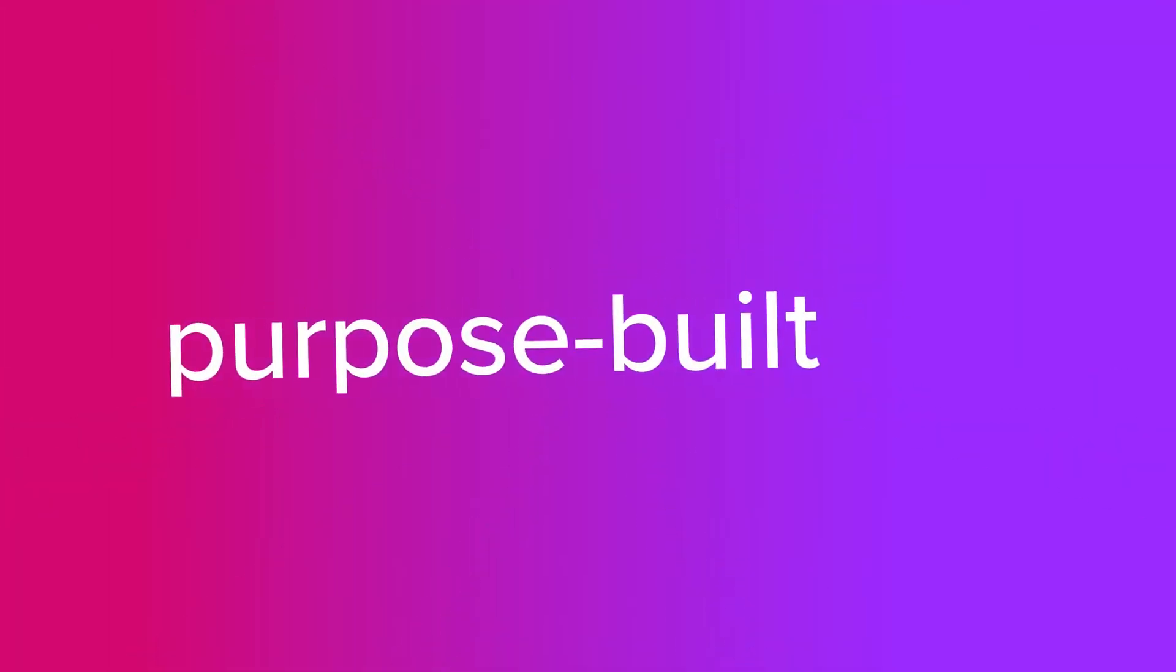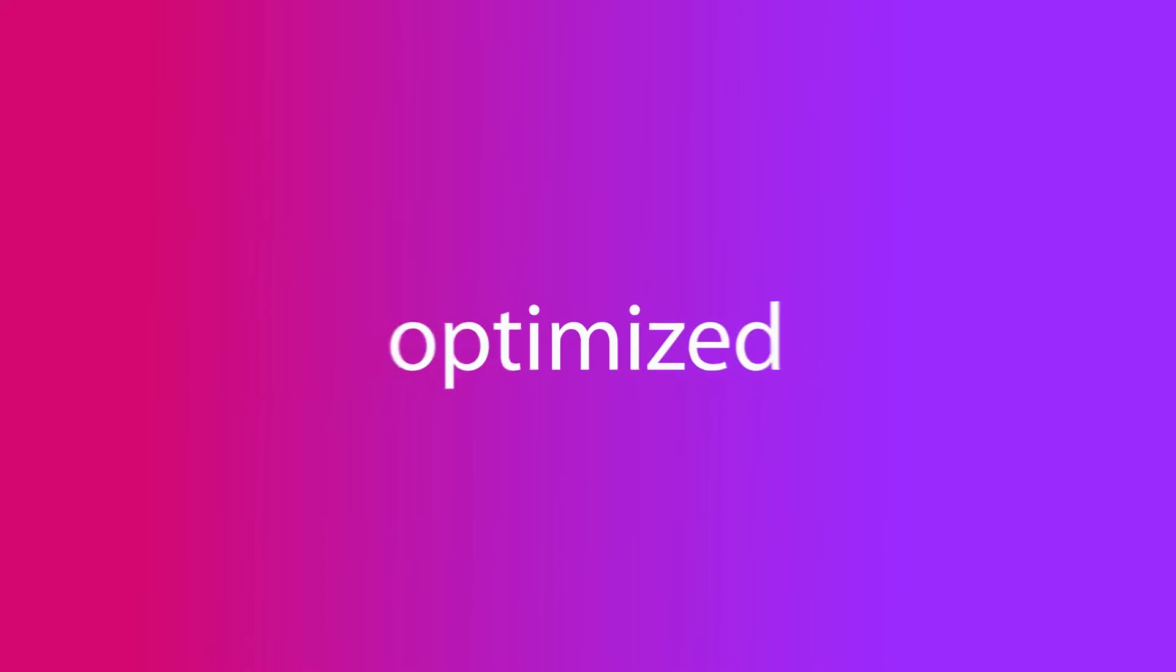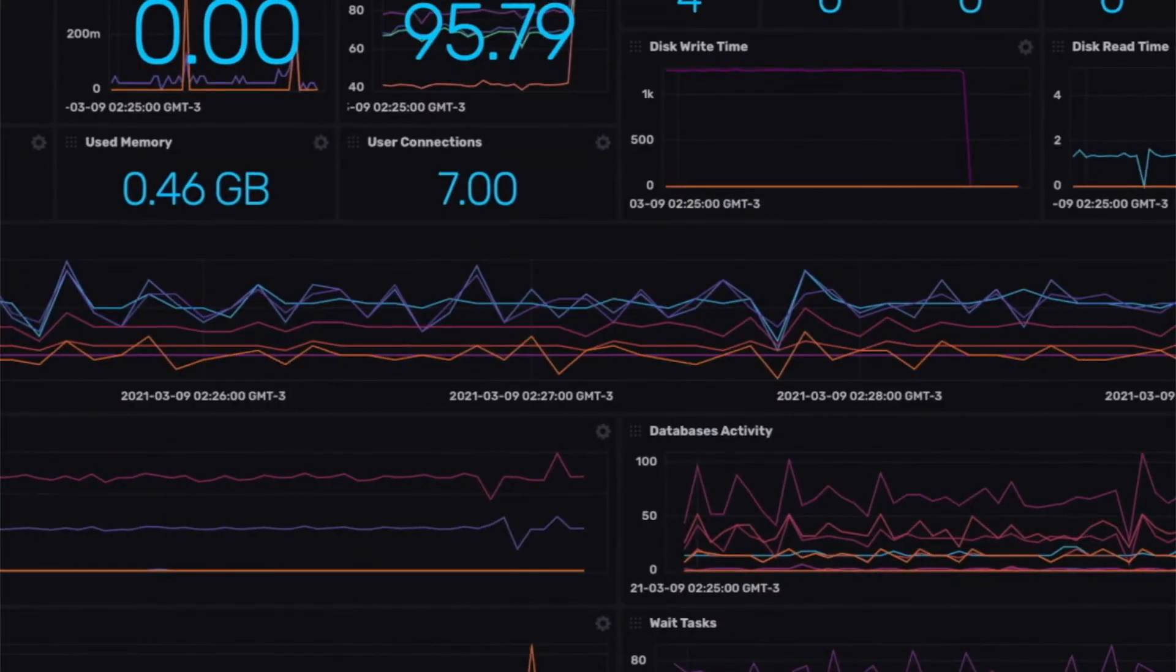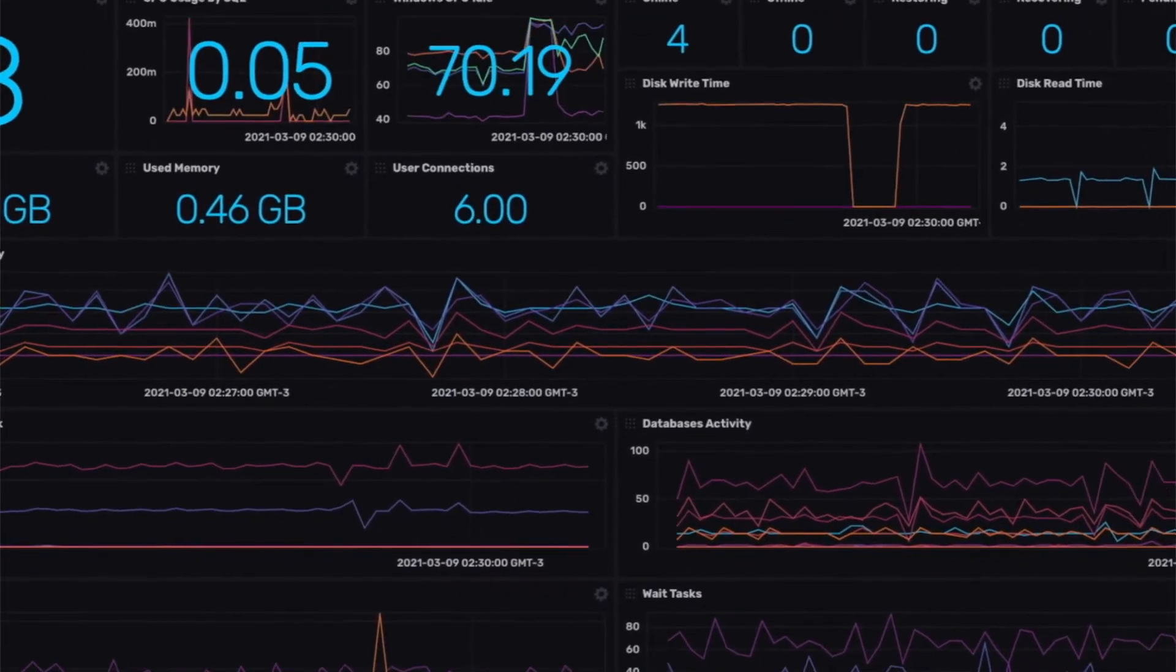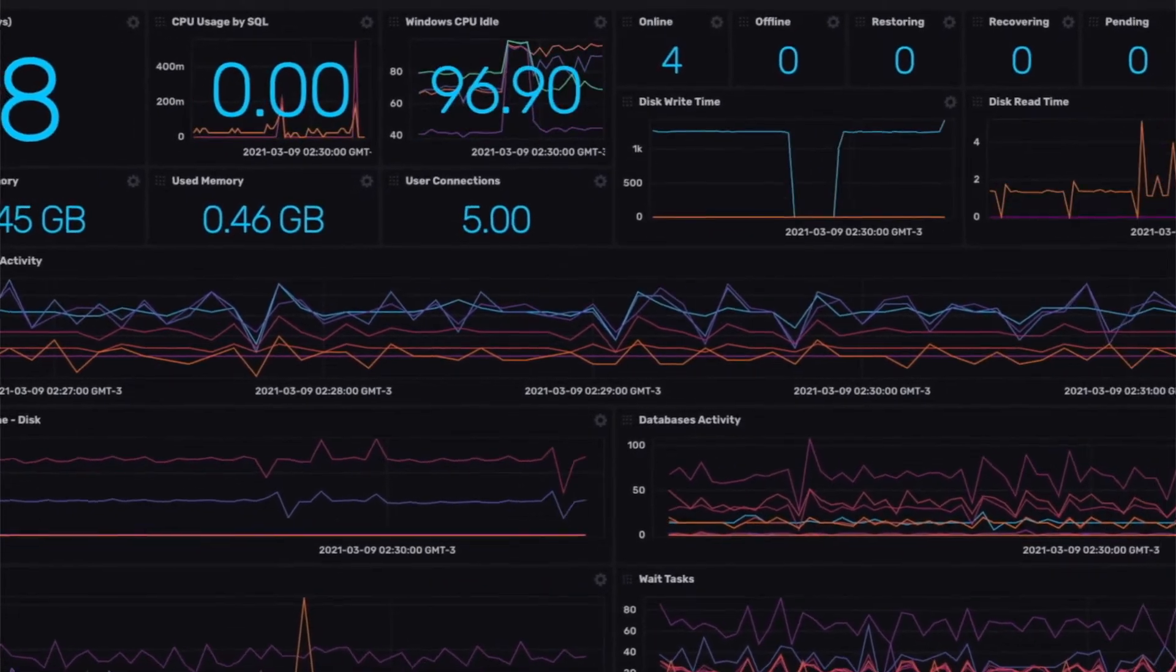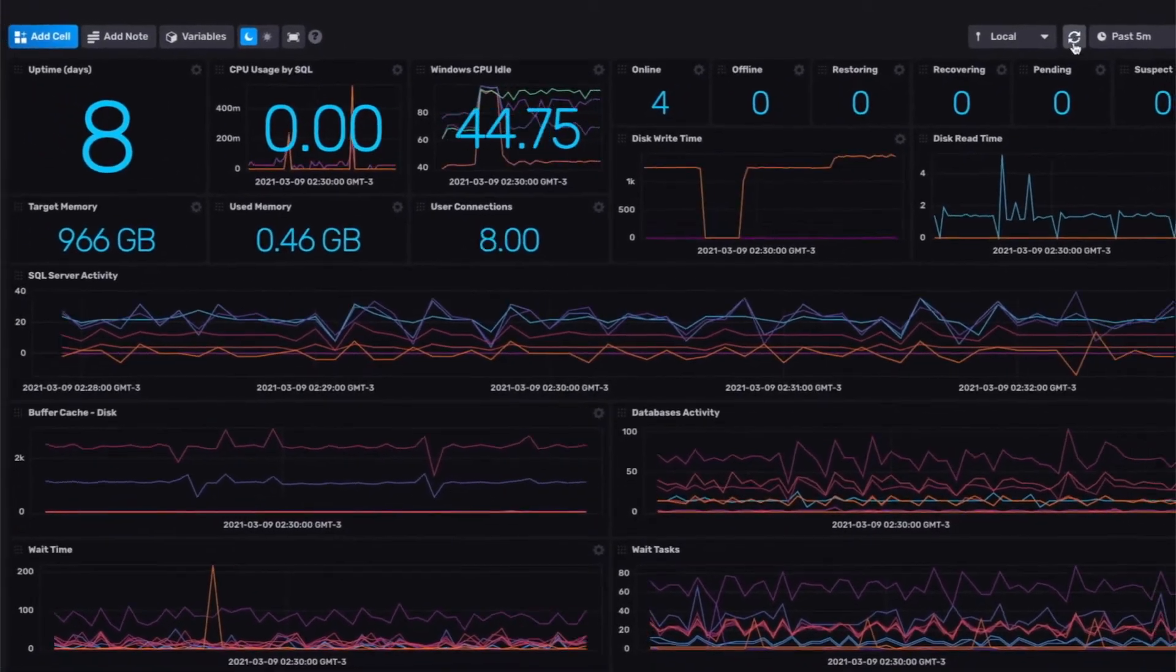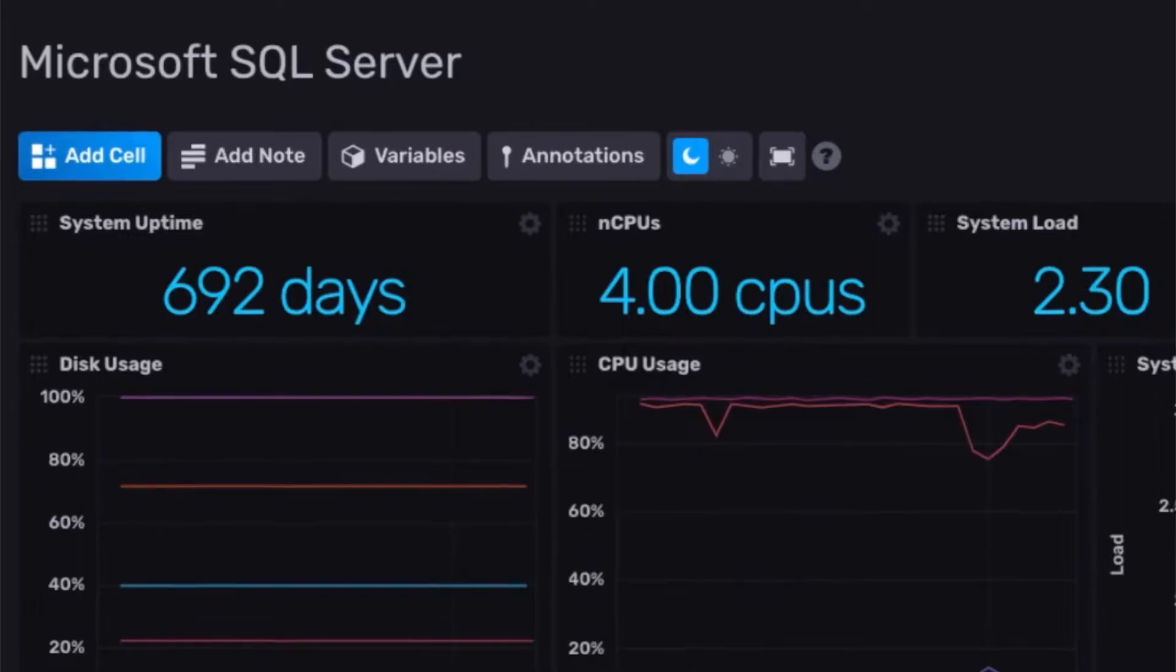Purpose-built and optimized to handle the scale and velocity of time-stamped data, InfluxDB puts the power in your hands with developer tools that make it easy to get started quickly with less code.